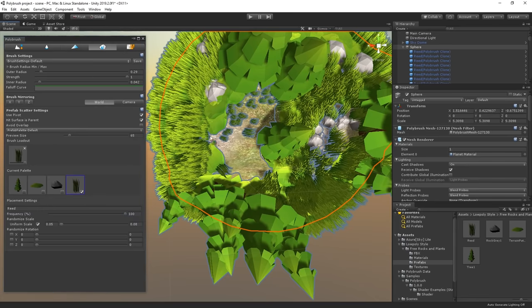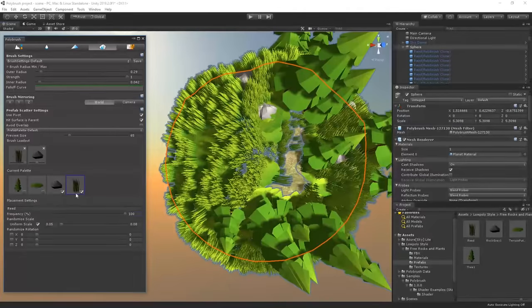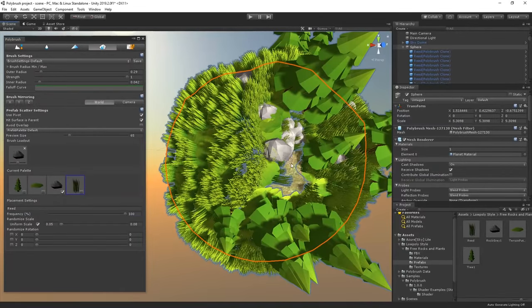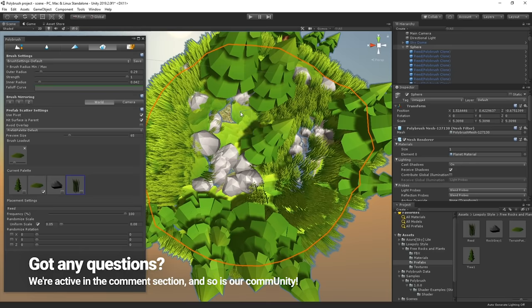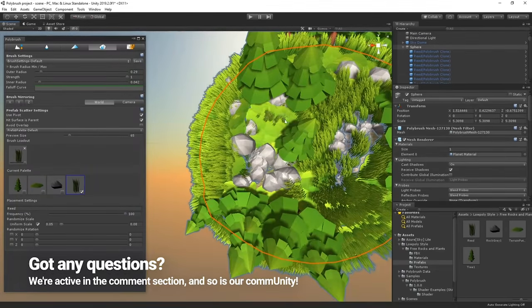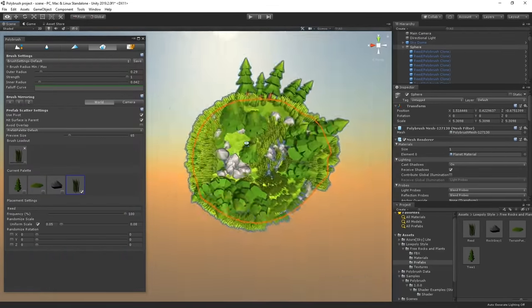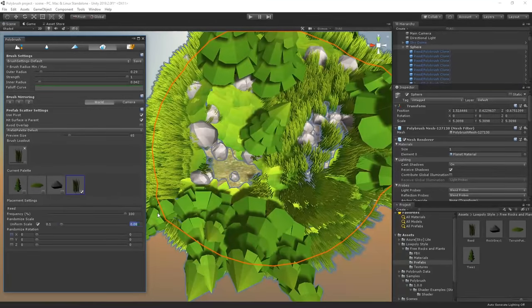If you want to learn more about Polybrush make sure to check out the link in the description below which is going to take you to the documentation for this feature. If you have any questions feel free to let us know in the comment section. And on that thank you for watching and we will see you in the comment section.